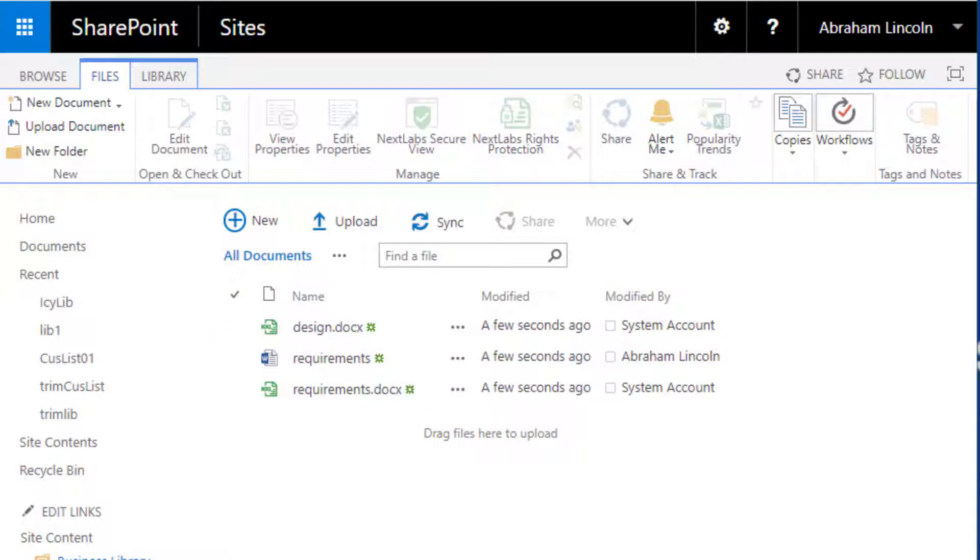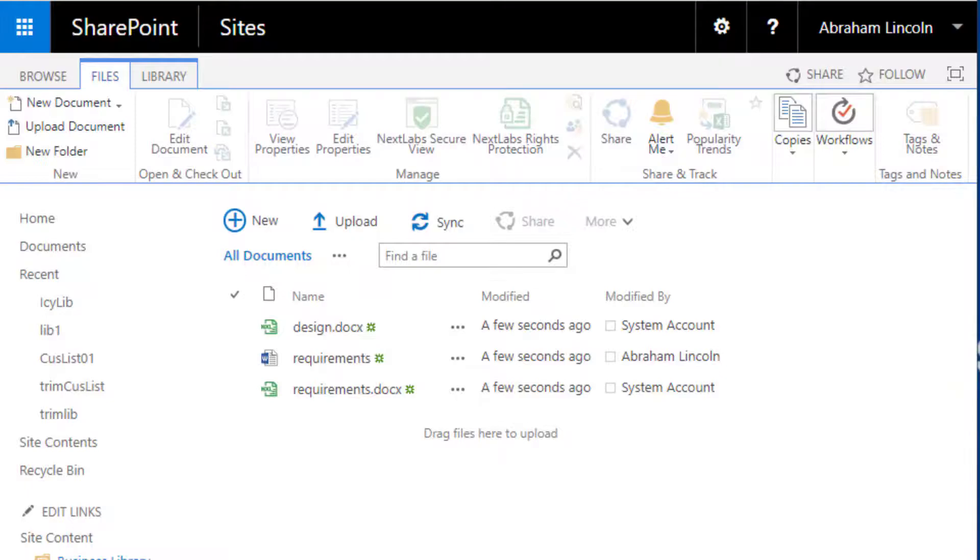This concludes our quick overview on configuring SkyDRM for SharePoint rights protection settings. In our next use case, we will review integrated UI for user-initiated rights protection of files in SharePoint.